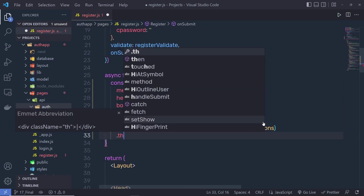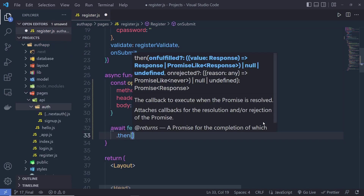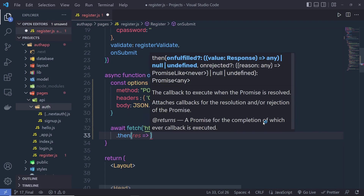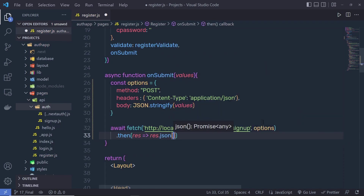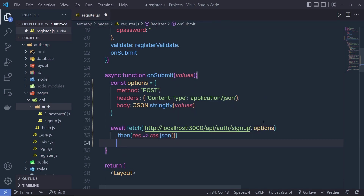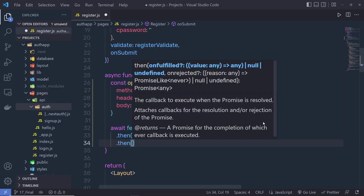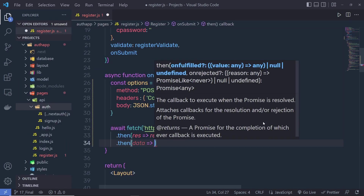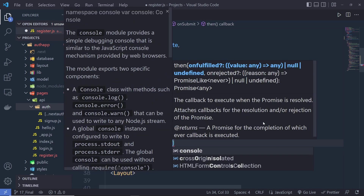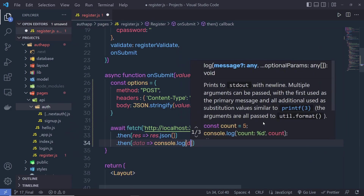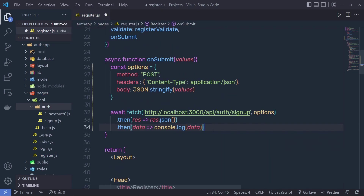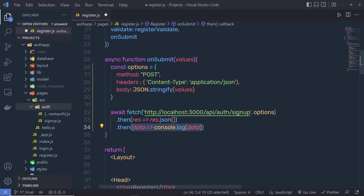Just after that, if you want to get the response in JSON format, then you can call here .then response, and then you can say response.json. This is going to return the response in JSON format. And then you can get this response using the .then method — you just need to say here data and console.log. When you make a request, you will get your data.